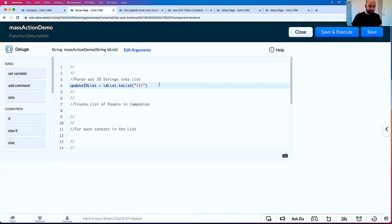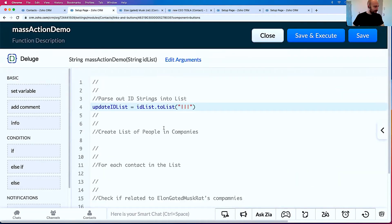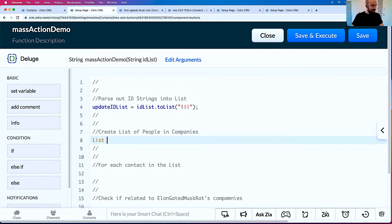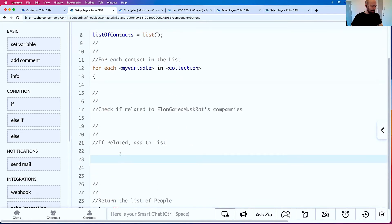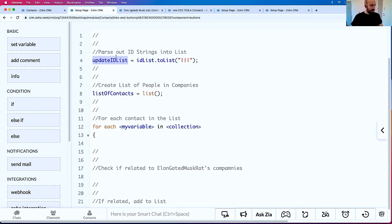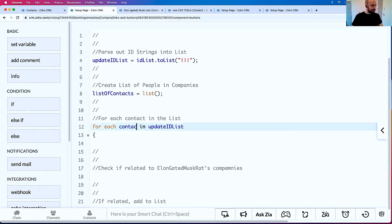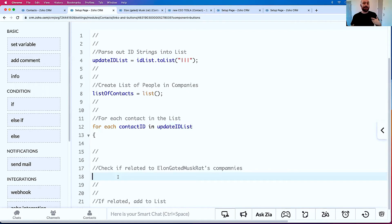Now that we have that ID list, we're going to create a list — list of contacts equals list. For each element — for each contact ID in the contact ID list — we're going to check if it's in Muskrat's companies. We'll grab the contact: contact equals zoho.crm.getRecordById for Contacts with that contact ID.